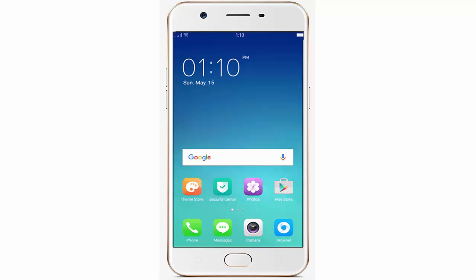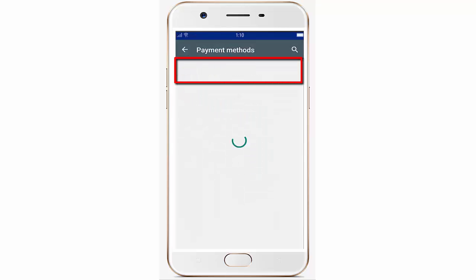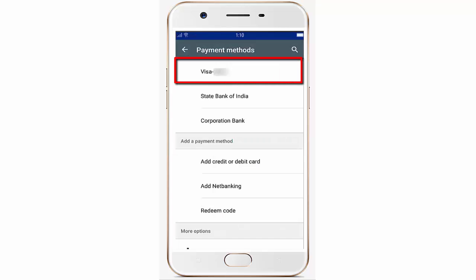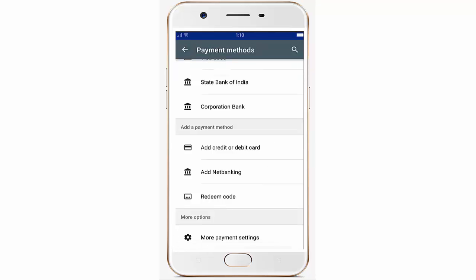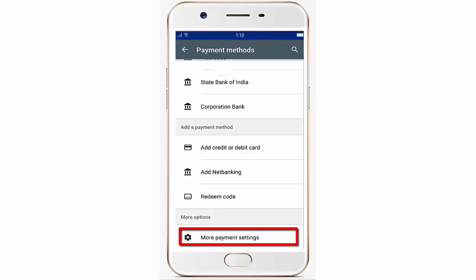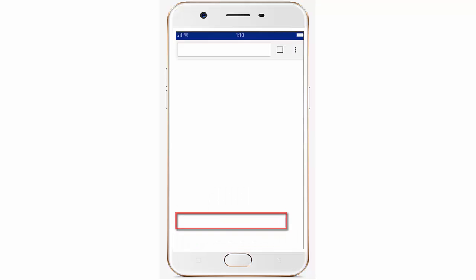Open your Play Store on your mobile, then go to your account and click on the settings button. Go to your account, then go to payment methods. After that you will see some options — click on the last option, 'More payment settings,' and open it with your default browser. I am going to open it with Chrome.